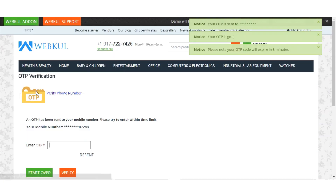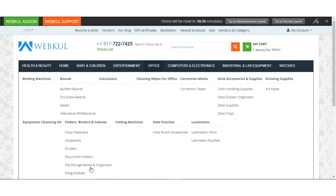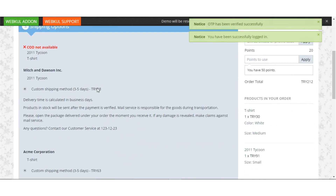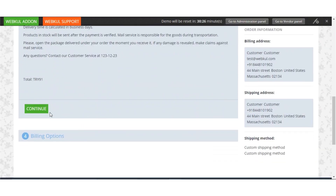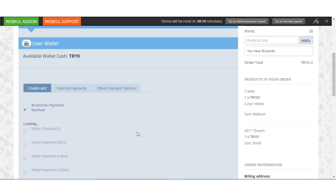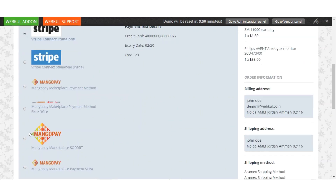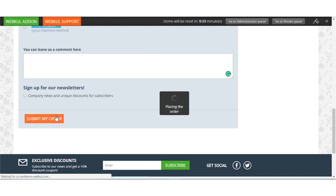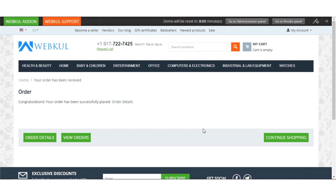Proceed towards checkout and login with your account. Since the login via OTP add-on has been enabled, you need to login via OTP. Enter the OTP and verify. Continue with the shipping option, and under the billing option you will be able to view the MangoPay Marketplace payment method for bank wire. Select it and submit — you will get the new order placed. That's how a customer can pay via bank wire.